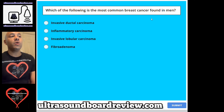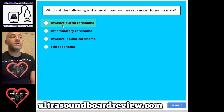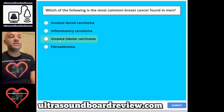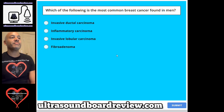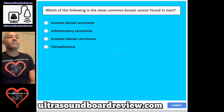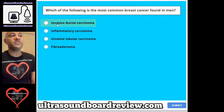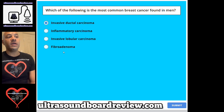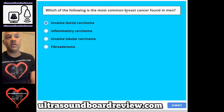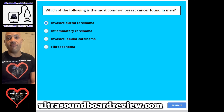Question 64. Which of the following is the most common breast cancer found in men? A. Invasive ductal carcinoma, B. Inflammatory carcinoma, C. Invasive lobular carcinoma, or D. Fibroadenoma. The answer is A. Invasive ductal carcinoma. Don't be fooled — if the question is asking for breast cancer, this has to be malignant. Anything related to breast cancer does not involve benign tumors.